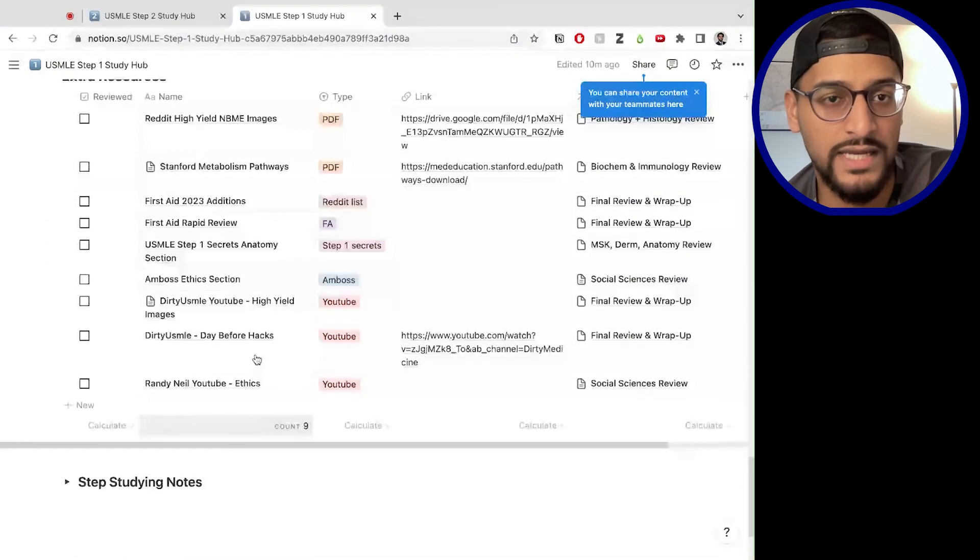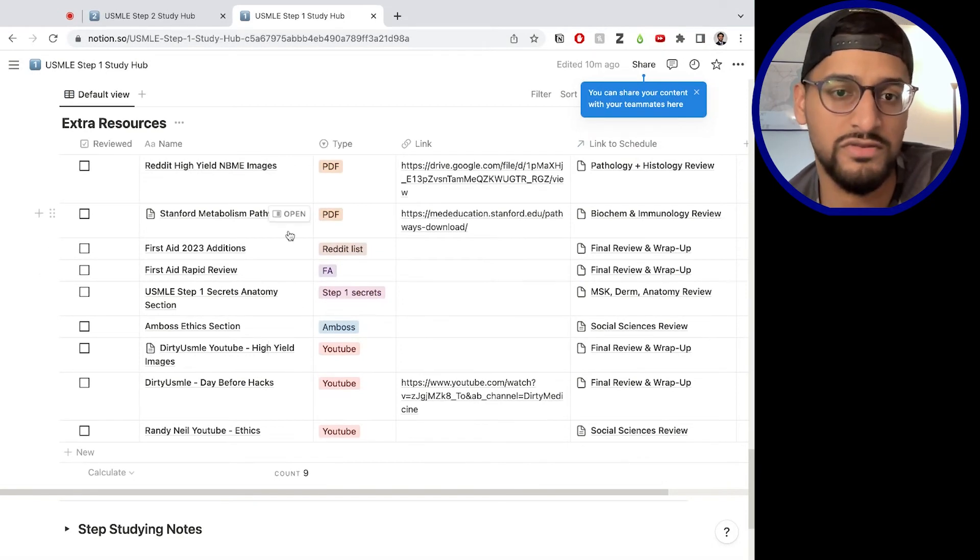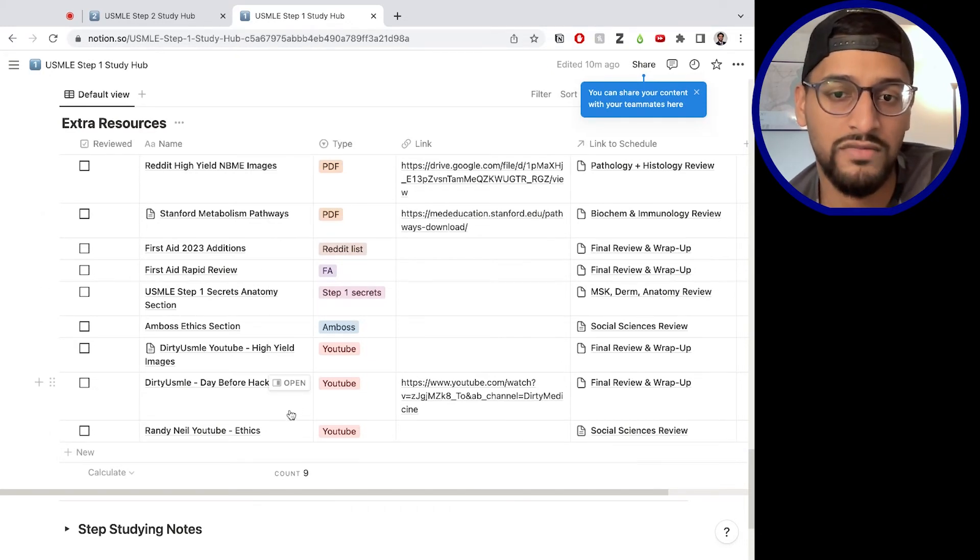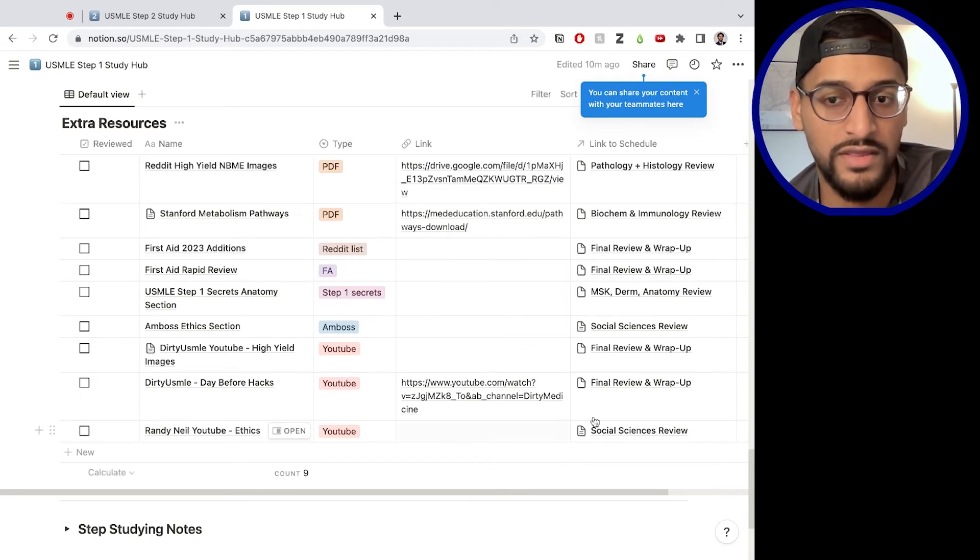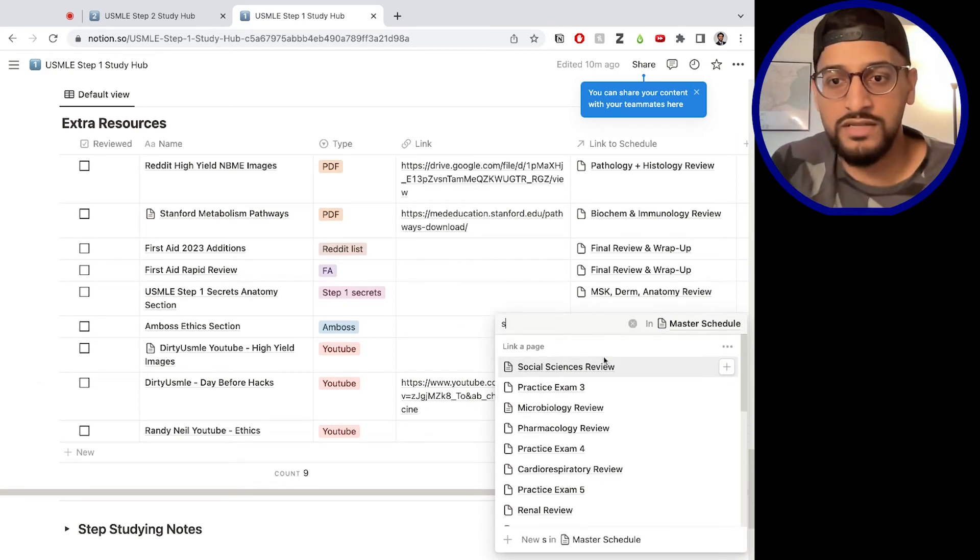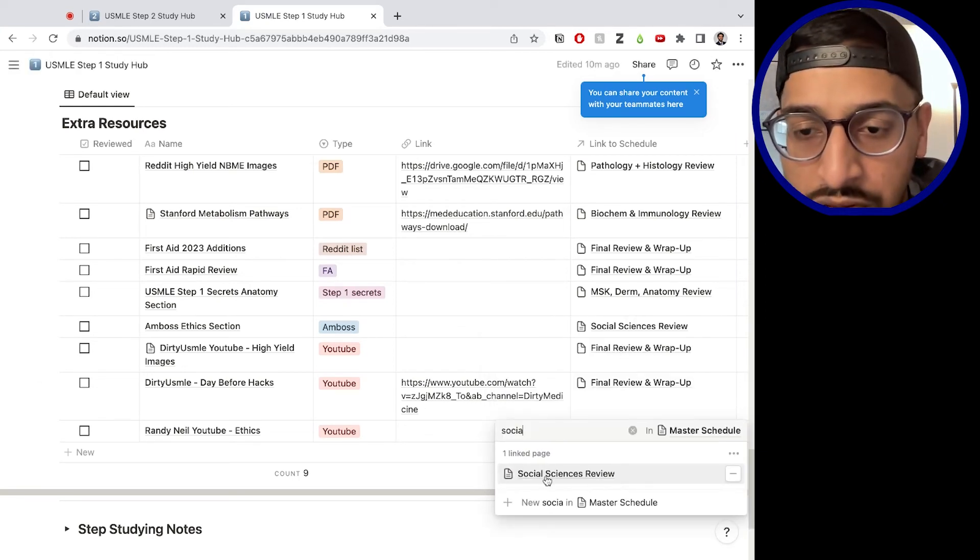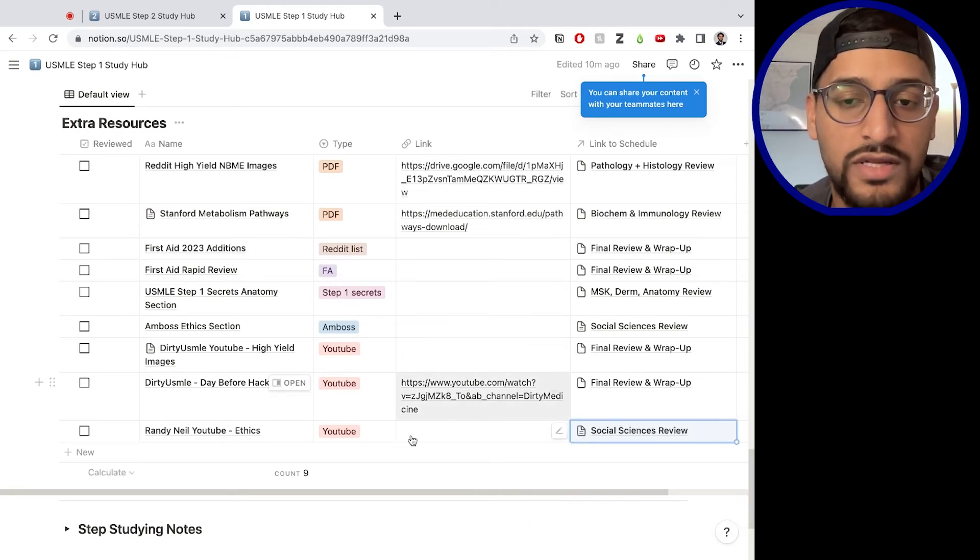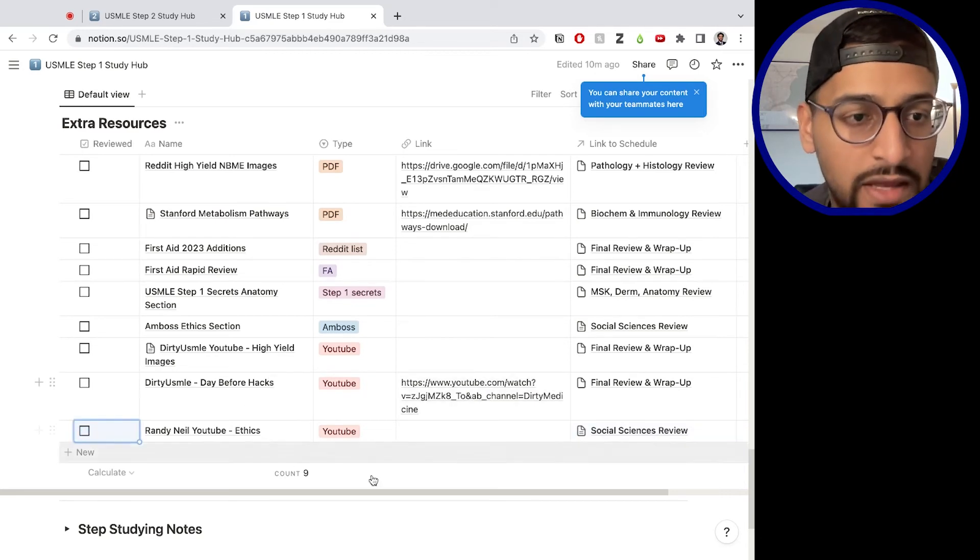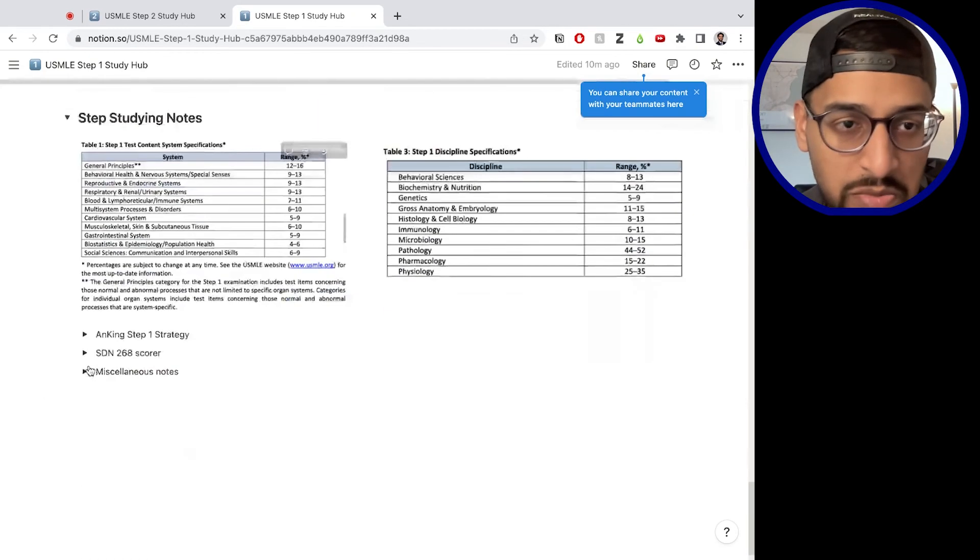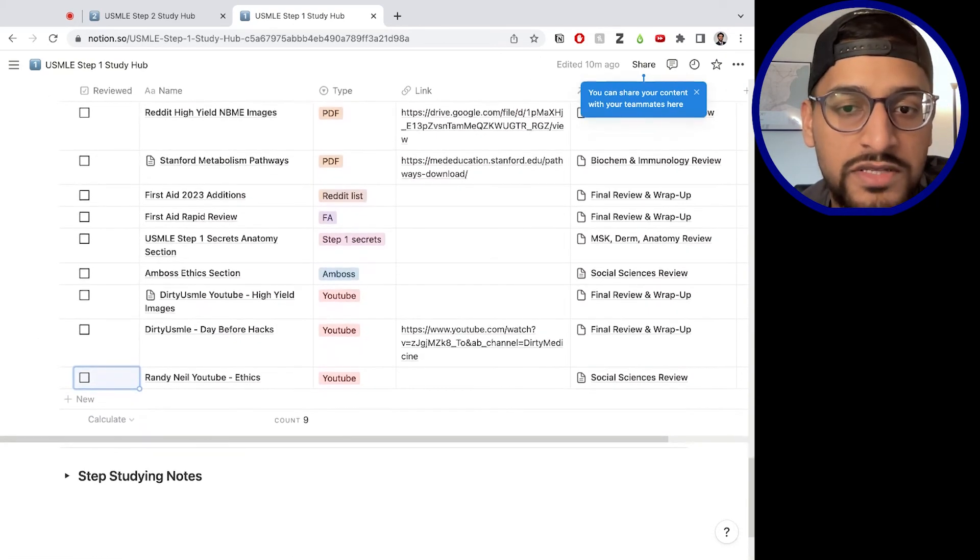And then the last database we have is the extra resources. And basically this is pretty straightforward. What it is, is just a bunch of random resources that you want to get through before you finish. And again, all of these will be linked to a place on your schedule. So let's say you want to review ethics during social sciences, you just put in social sciences review and that pulls all the different review periods from your master schedule. And now it's automatically linked. So it's already linked and good to go. And it's just something to keep track of once it's reviewed, just check it off here. The last part is just some step studying notes that you can use to put in whatever information you need and use it as you need basically.